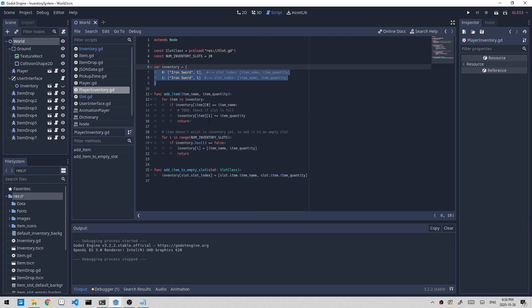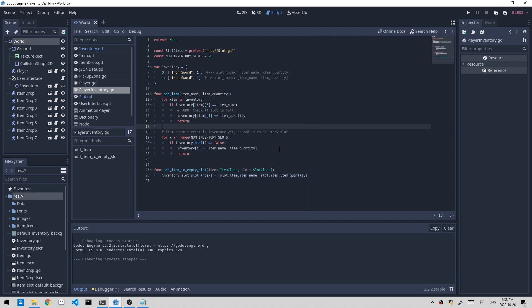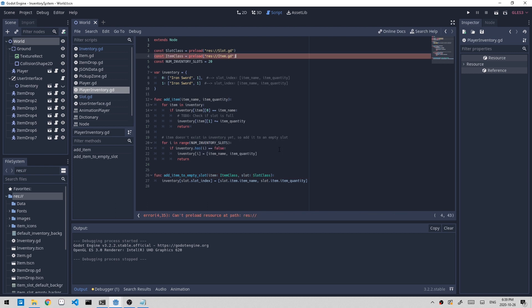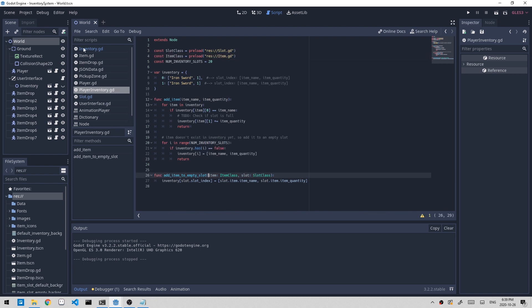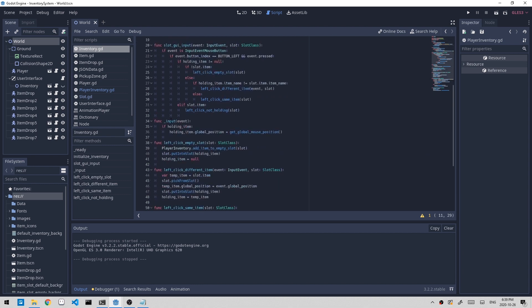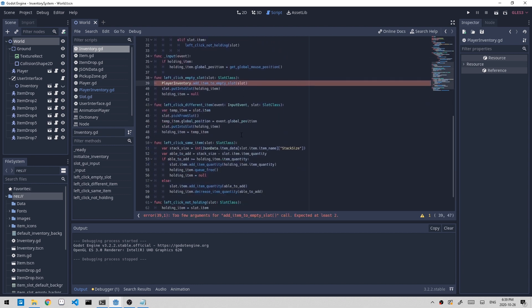Quick modification, I need to add the item parameter right here as well, item class. And I also have to define it up here. Let's go back to inventory and pass that item as well.